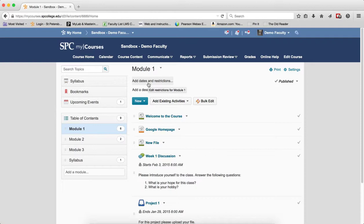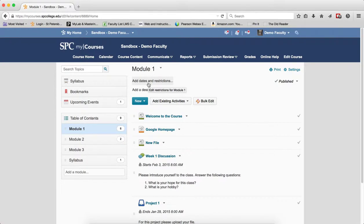So I hope this tutorial was helpful in explaining a little bit about what Start, Due, and End Dates are and a little bit about how they affect students. Again, please review the other tutorials about understanding dates to learn more.